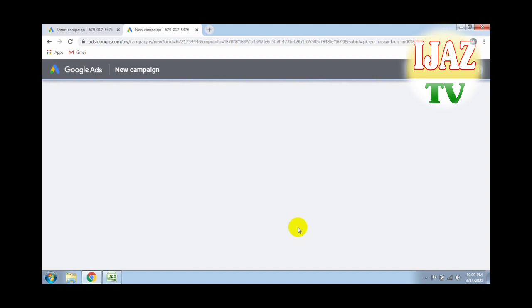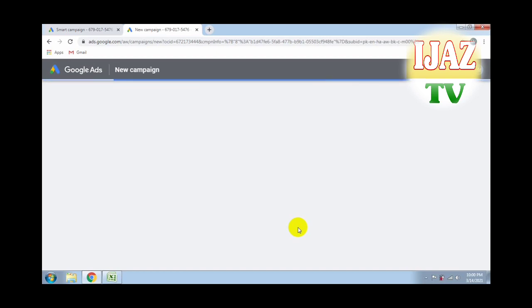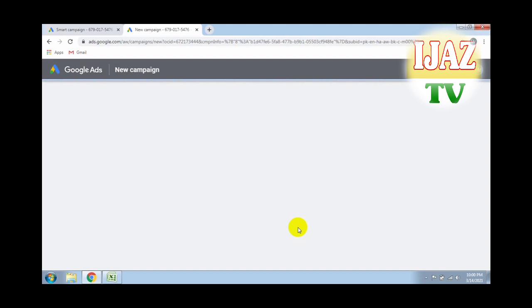Wait for some time as this page is taking more time to load. Make patience and keep watching all steps one by one, and follow all steps carefully.